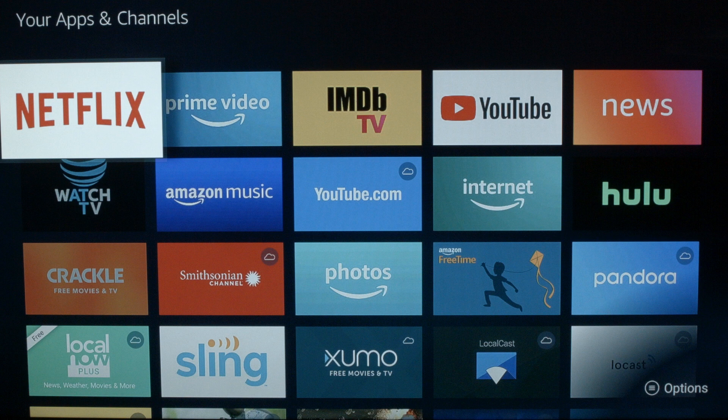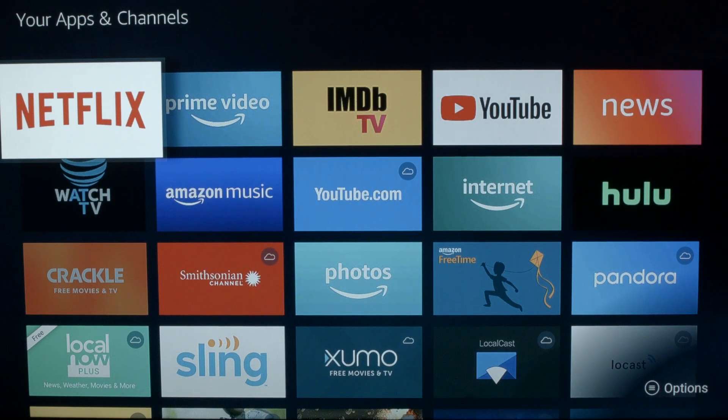What we want to do here is delete any apps that you're no longer using on your system. As you go through these apps deciding which ones to delete, don't worry about the ones that have the cloud symbol — those are stored in the cloud so they're not taking up any space on your Fire Stick. Basically, just look for the apps that don't have the cloud and delete the ones you're not using.